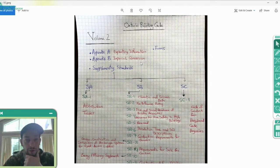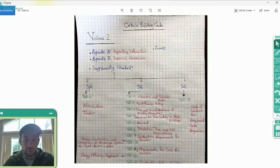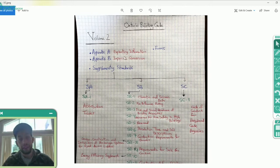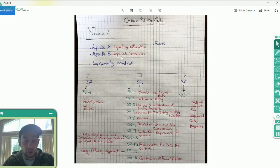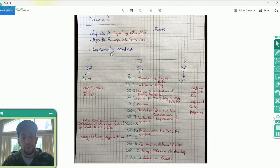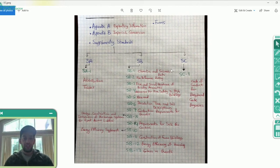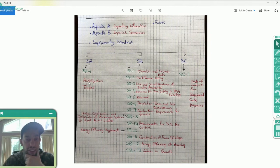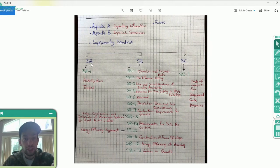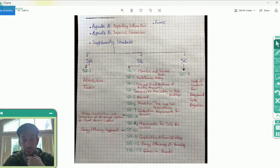Appendix B is Imperial Conversion, because the code is in metric units — if you want to measure an area, we use square meters — but practically here in Canada we use imperial units. If you don't know the conversion factor for some unit, you can find it in Appendix B. Then we have the Supplementary Standards: S-A, S-B, and S-C, structured exactly the same as Volume One. S-A corresponds to Division A, S-B corresponds to Division B, and S-C corresponds to Division C.